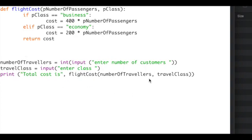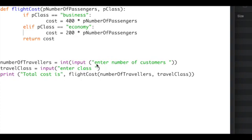Because Python has a default data type of a string used with the input command, I've had to cast the input. That means change the format of the required input. In this case, a string will be converted to an integer, which is a whole number, and then stored within the variable numberOfTravelers.